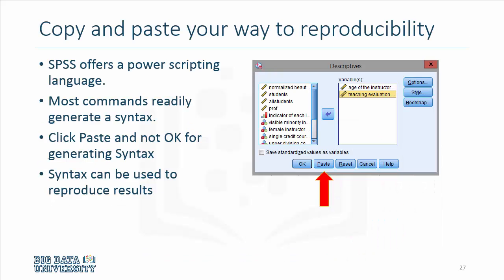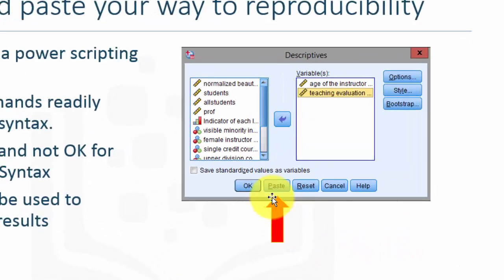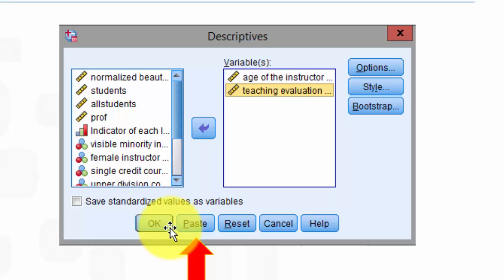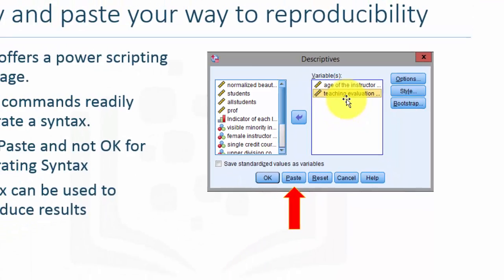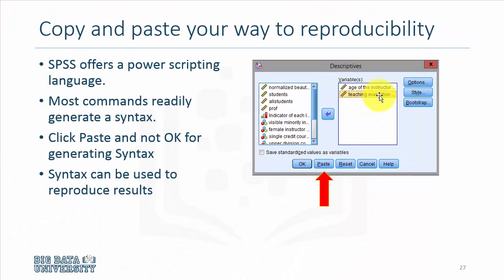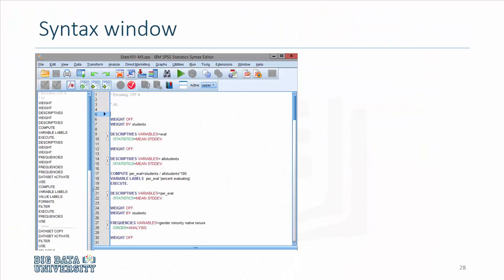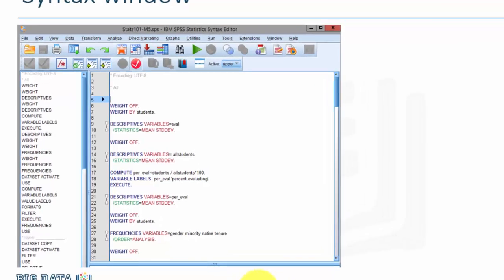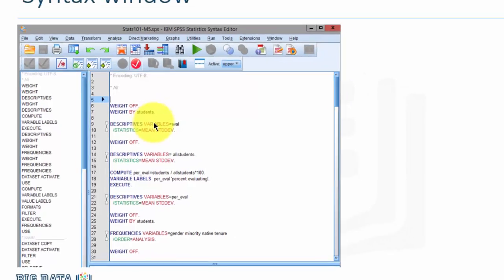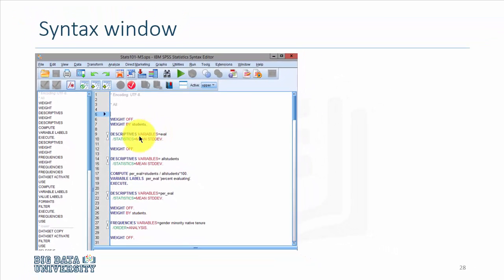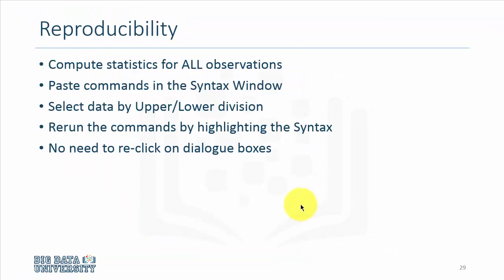In SPSS, one can click on Paste rather than OK. By clicking on Paste, one is able to paste the actual syntax that SPSS executes to conduct the analysis. Here is an example of the syntax window where we start by weighting the data by students, and then conduct descriptive analysis to reproduce results reported in Table 1 of the hammer mesh study.